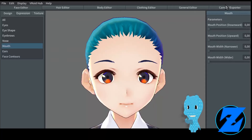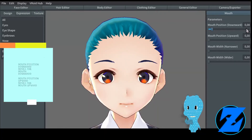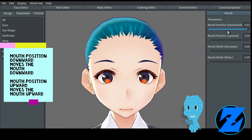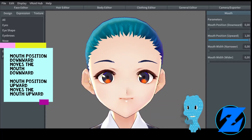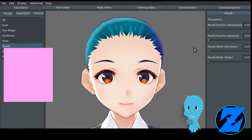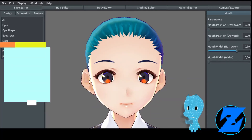Mouth and ears. Mouth position downward moves the mouth downward. Mouth position upward moves the mouth upward.